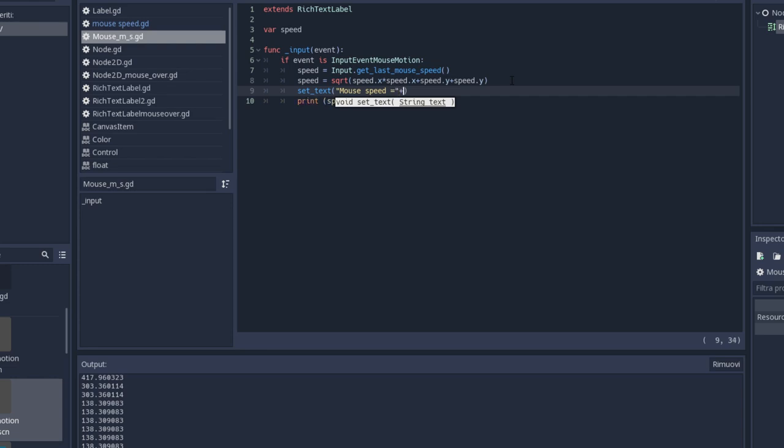Since this is a number we need to convert it to string. So basically string speed.